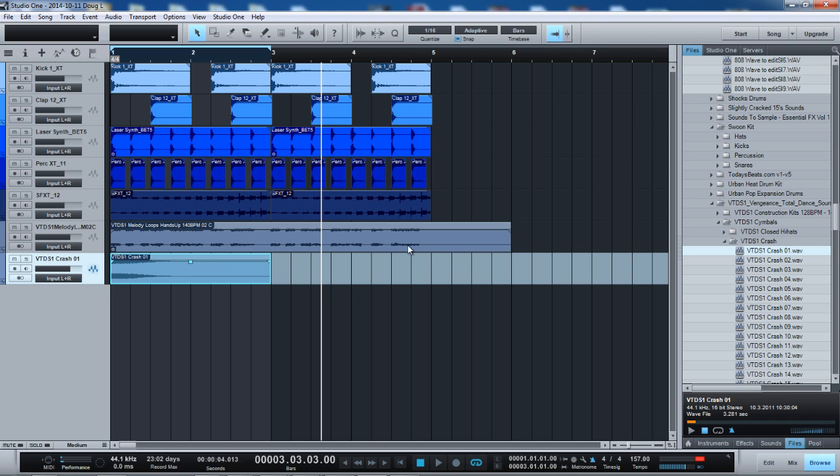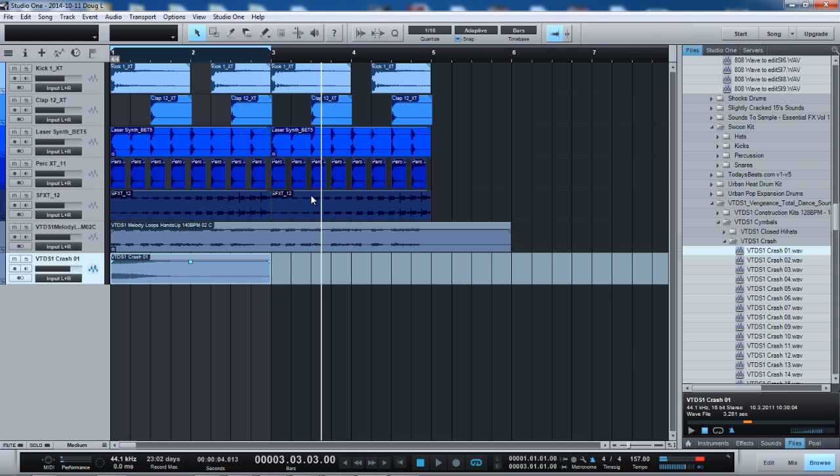So get this browser fixed, man. Just that part. Make this, this, the software is already dope. But get this browser together, man. So we can flow better with these, with the, have a way where you can lock this. Even make it an option. Cause some people might like it the way it is now. Make it an option where you can lock it. And it'll just stay like that. So I can go back and get busy.